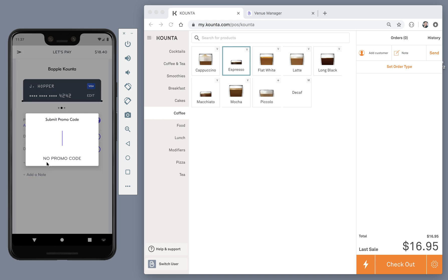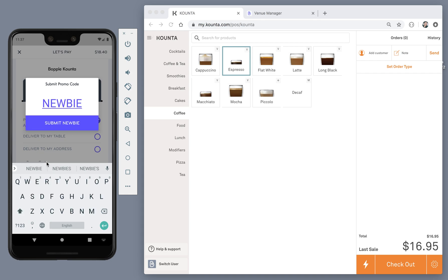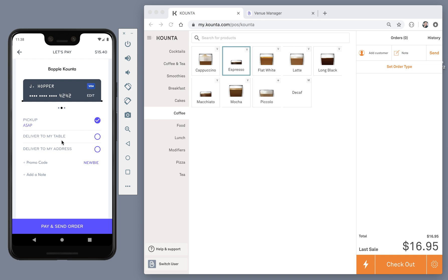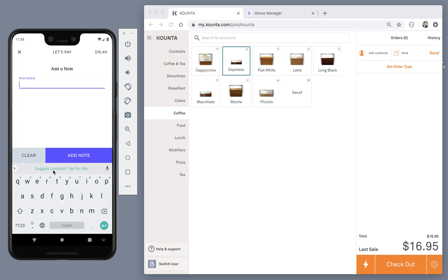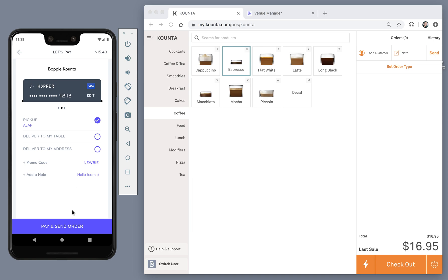If the venue is running any promotions and I have a code, I can enter it here to get the discount on my order. And if I'd like, I can also add a note. If I'm happy with everything, then I can just click pay and send order.